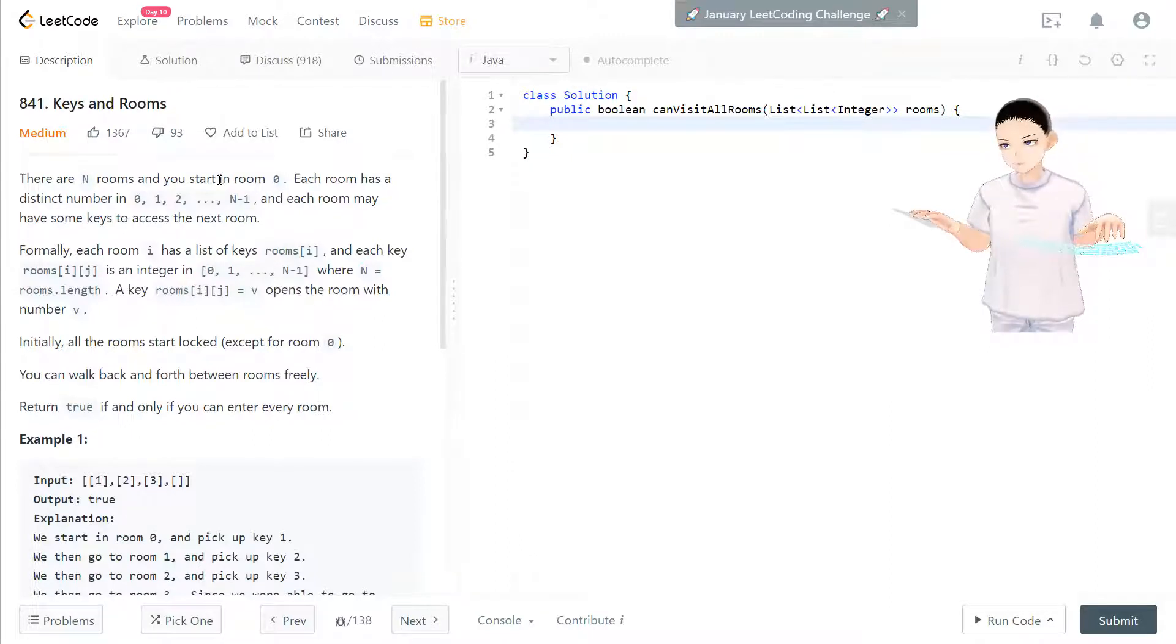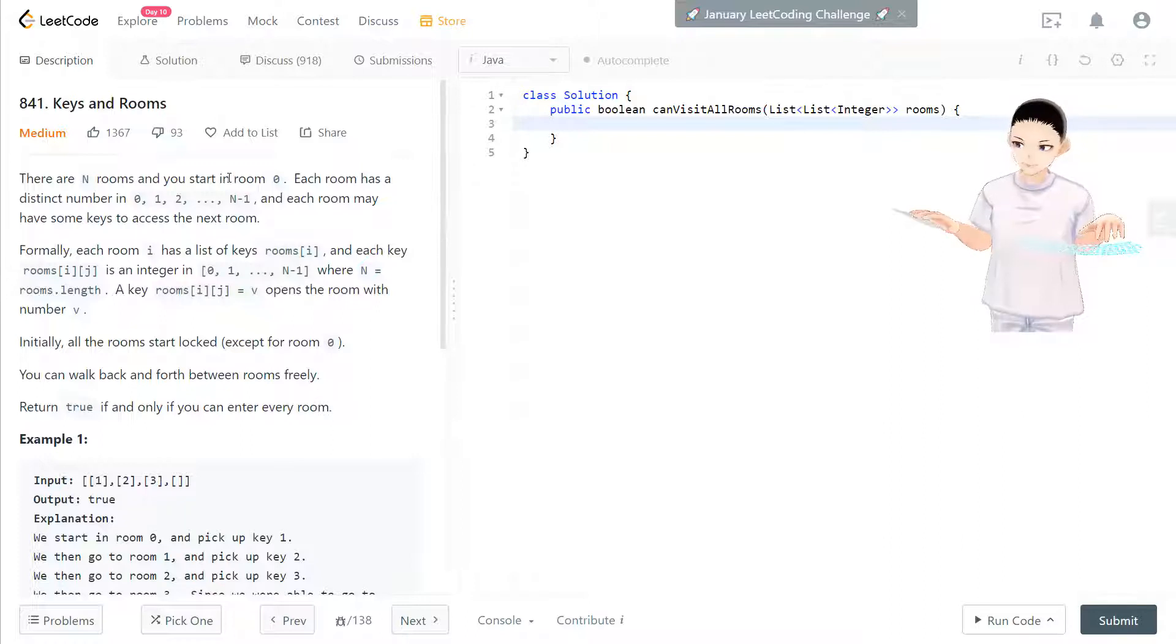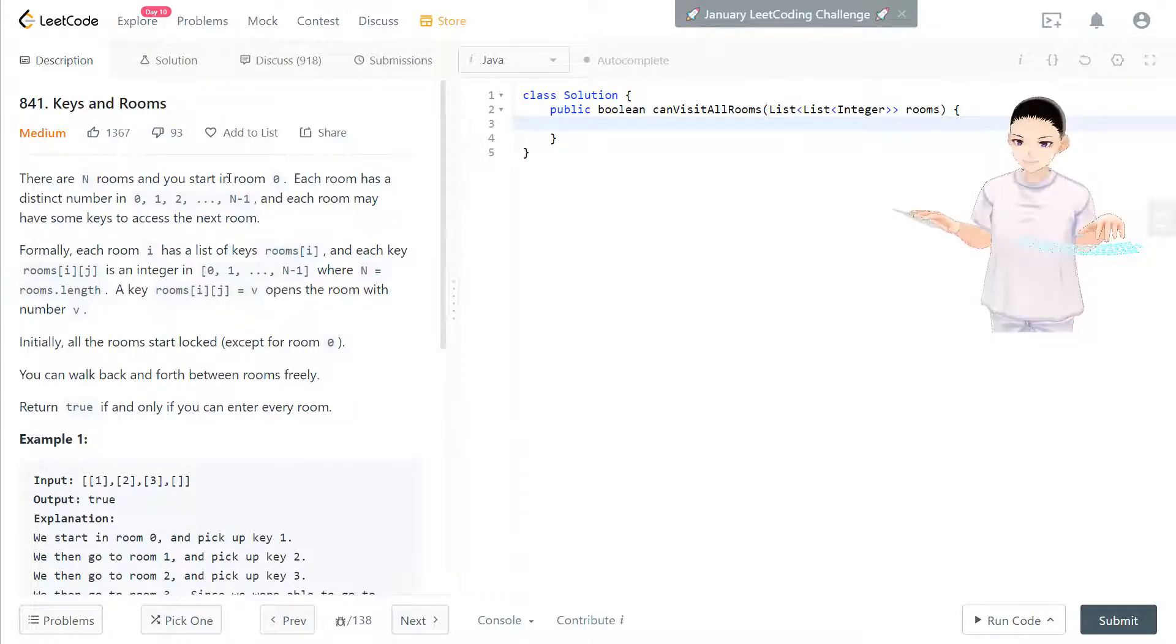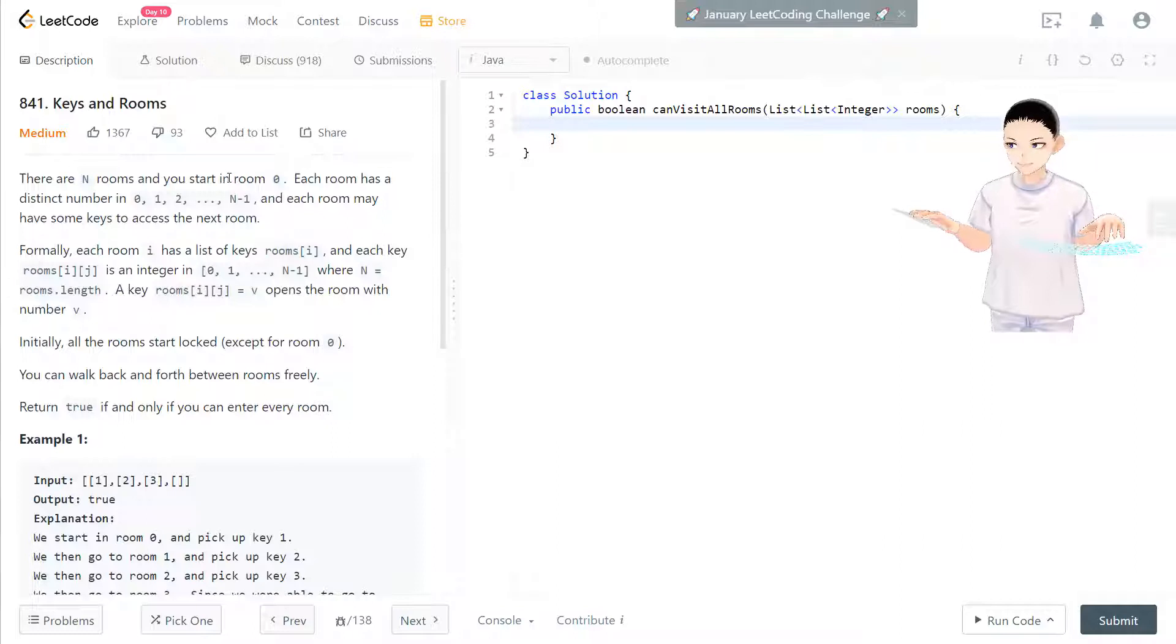Each room has a distinct number in 0, 1, 2, 3 until all the way to n minus 1 and each room may have some keys to access the next room.